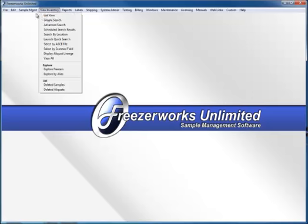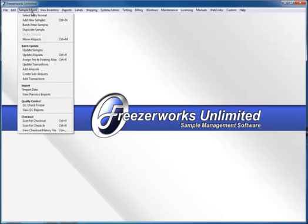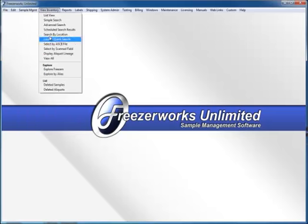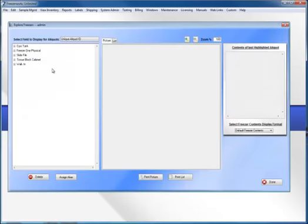We have a couple of ways to do it. You can use the move aliquots option and there's a video on using this option, but we're going to use assign positions to existing aliquots. So I'm going to give you an example here. I'm going to go to explore freezers and I have a freezer here called Freezer1 Physical.